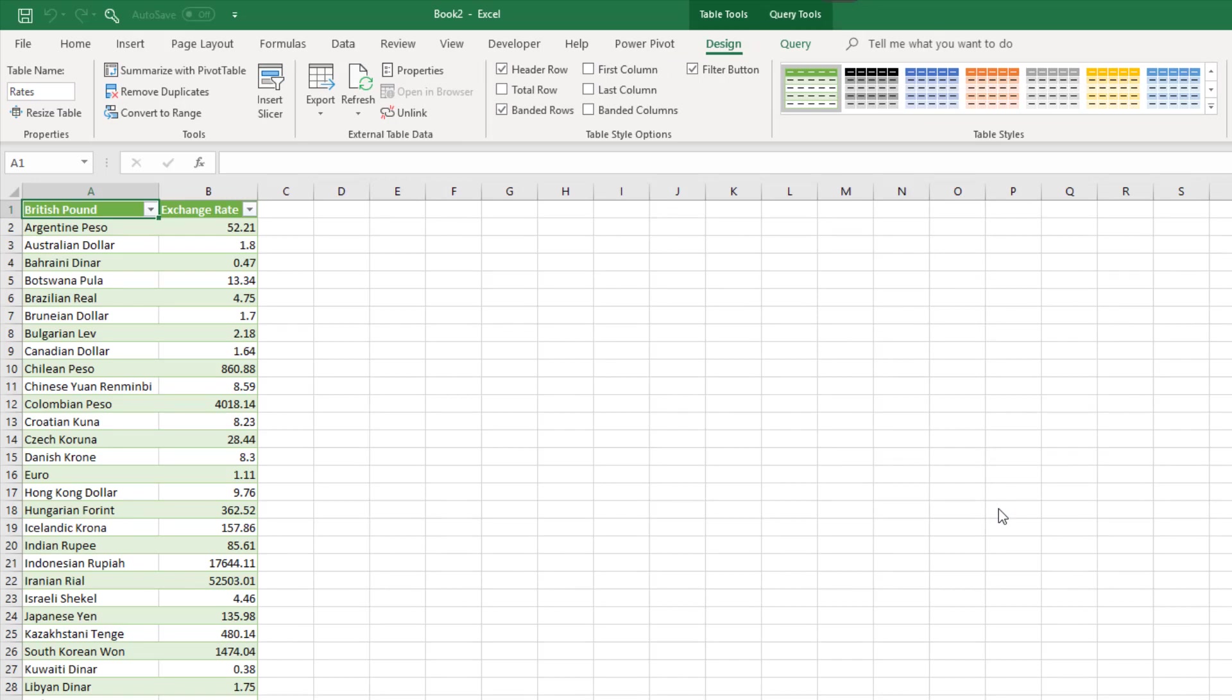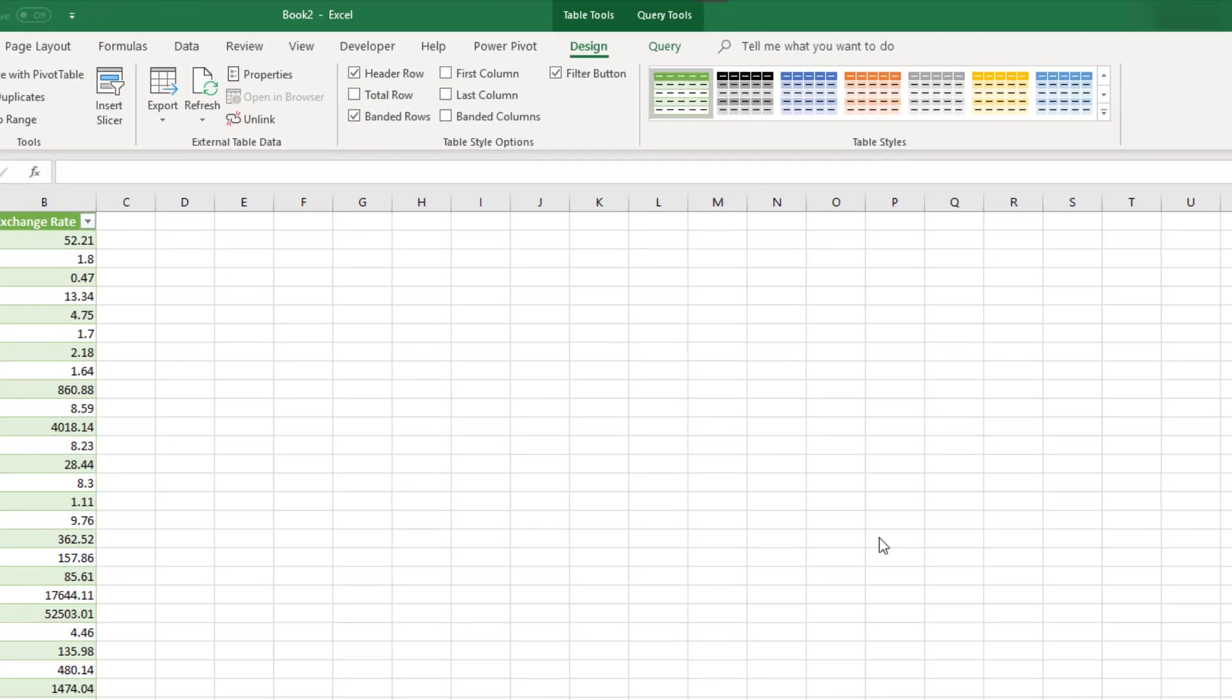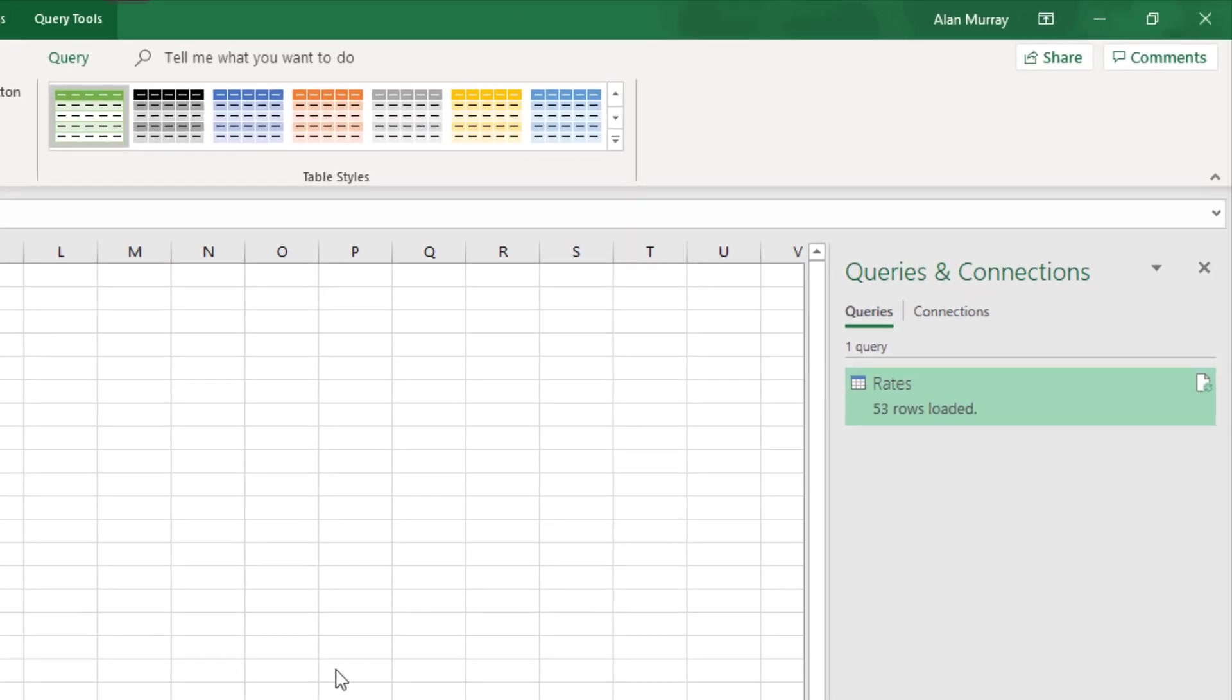There it is. Straight into a table. Which you could always restyle or do whatever you wish with. Query on the right hand side. 53 rows.